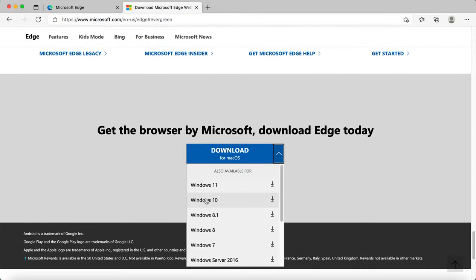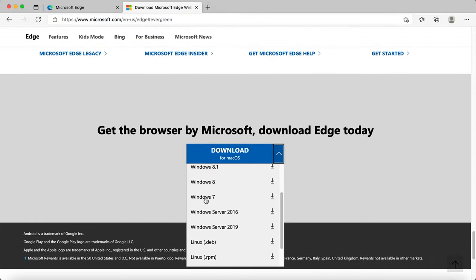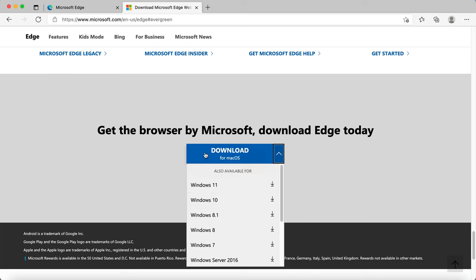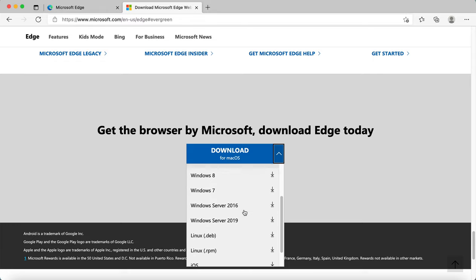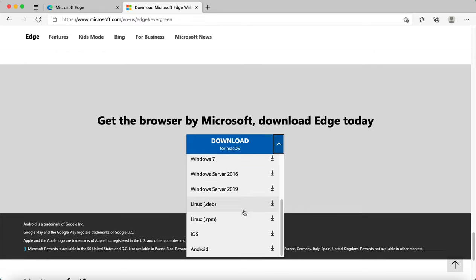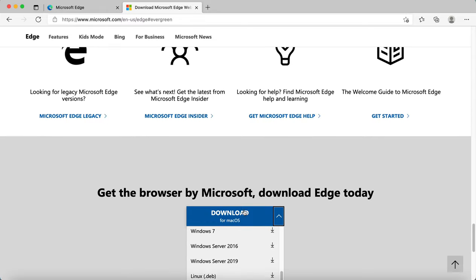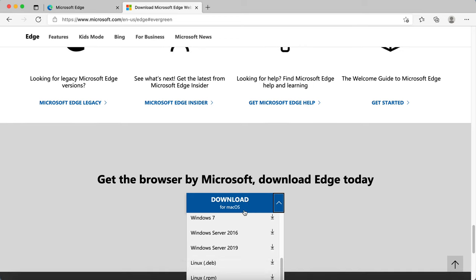It will bring you to this drop down menu which will give you different options. If you click the blue button it will allow you to download Microsoft Edge for macOS, but on the drop down it has other available platforms so you can click one of those instead.